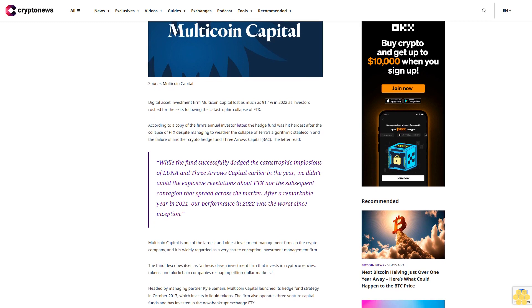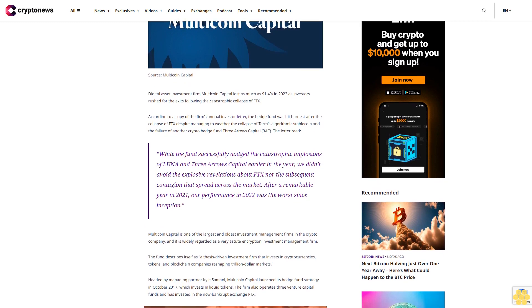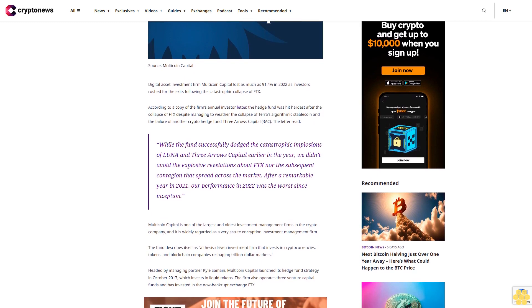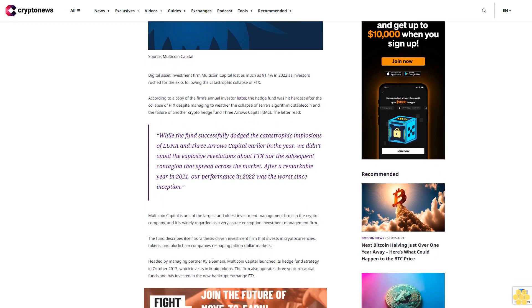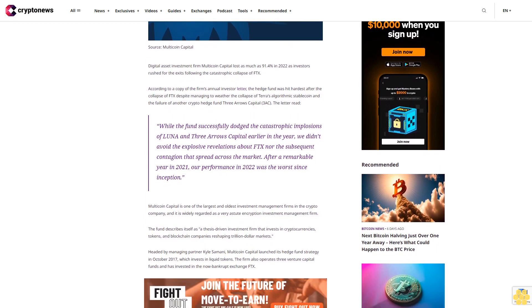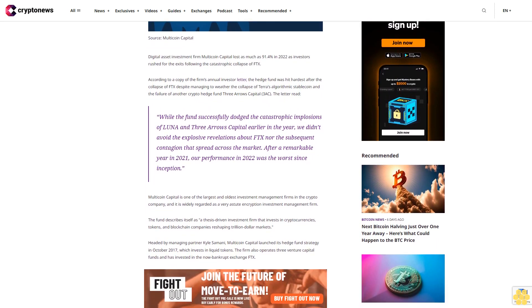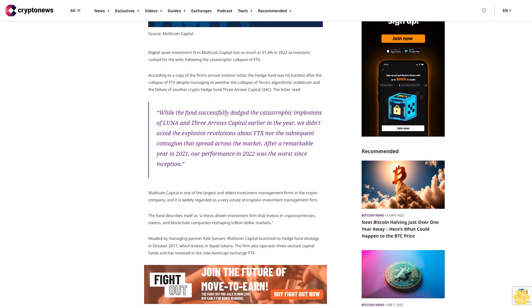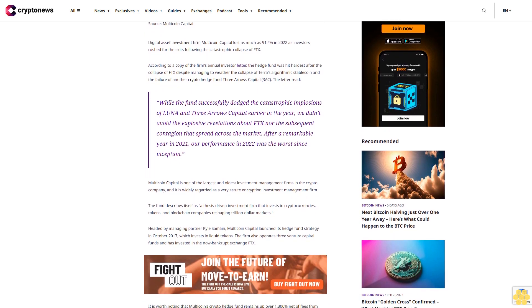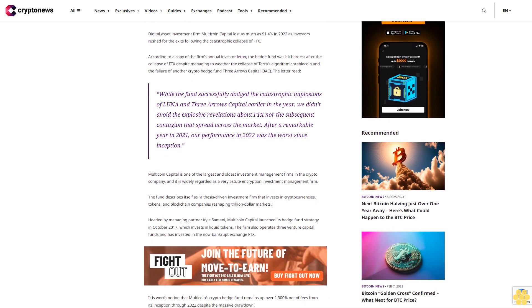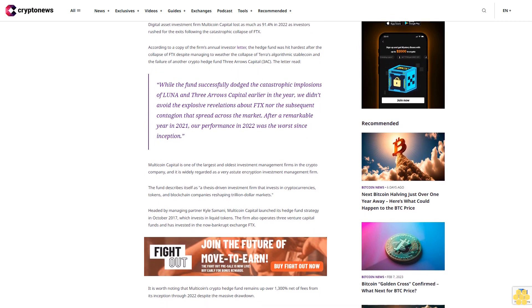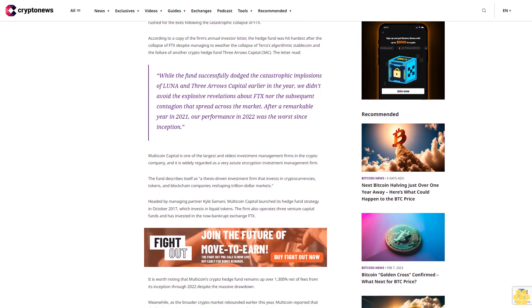The letter read: "While the fund successfully dodged the catastrophic implosions of LUNA and Three Arrows Capital earlier in the year, we didn't avoid the explosive revelations about FTX nor the subsequent contagion that spread across the market. After a remarkable year in 2021, our performance in 2022 was the worst since inception."